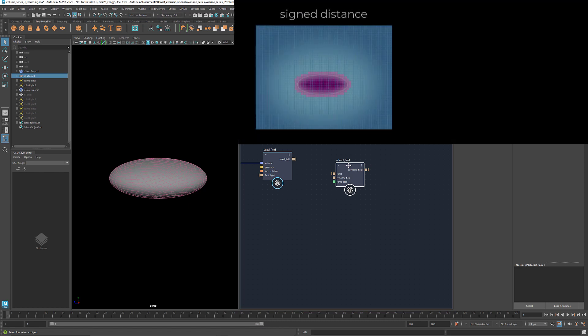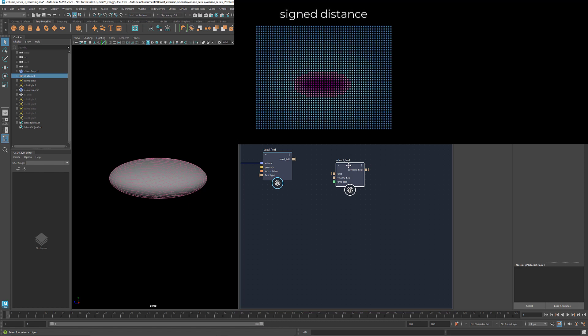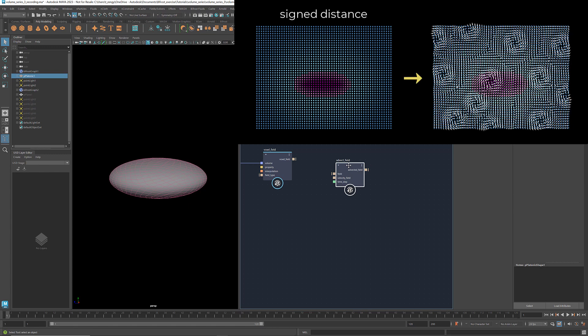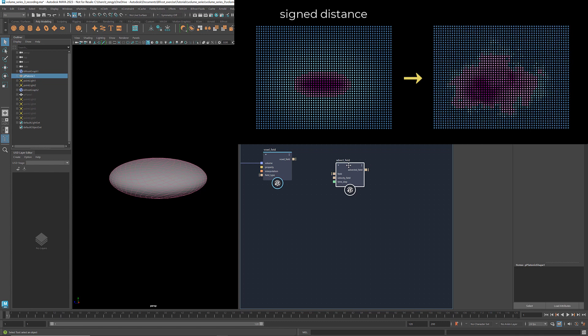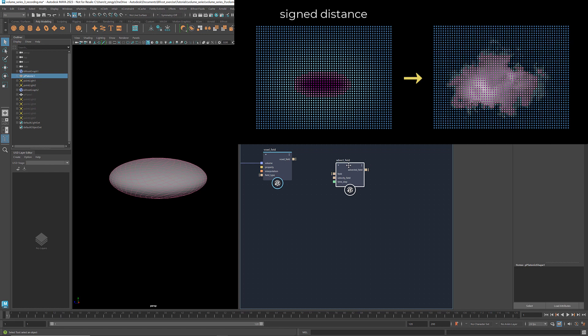In this case, the property is the signed distance. In the input voxel field, the value at each position is the interpolated voxel signed distance. When we apply a velocity field, the signed distance property advects along these vectors, resulting in a changed signed distance value at each position. These changed values will be used later to create the fog density for the cloud.